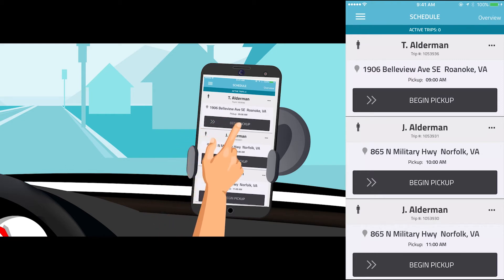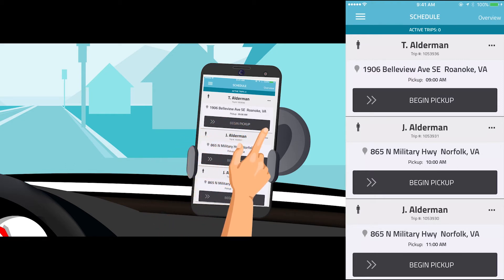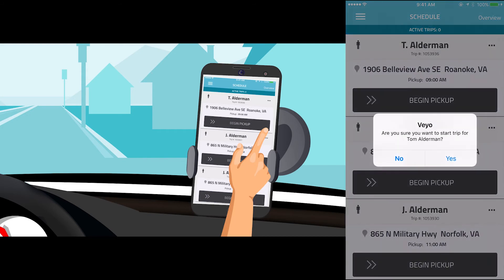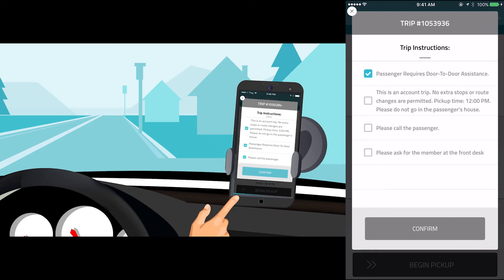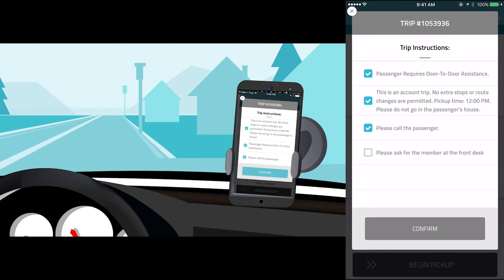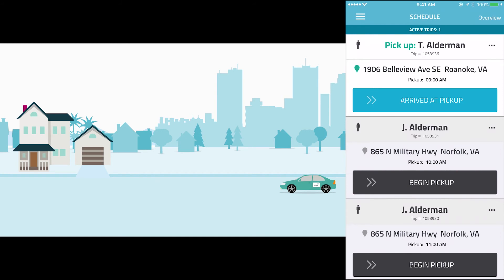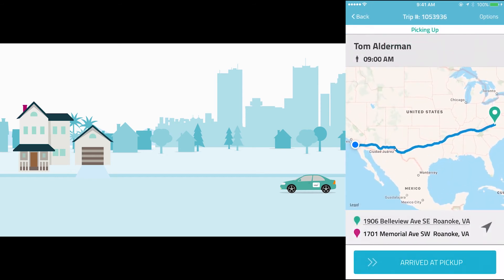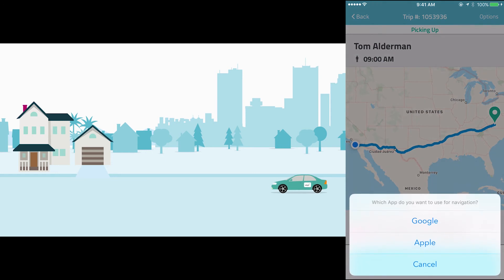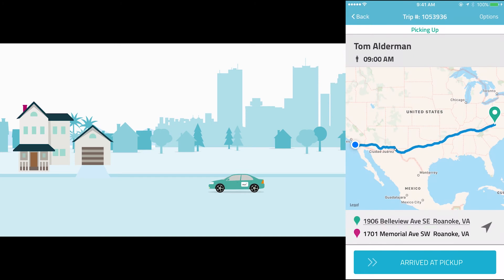When the driver is ready to drive to the first pickup location, they should swipe from left to right on Begin Pickup and confirm. A Trip Instructions pop-up will prompt the driver to confirm trip or member-specific information. These instructions are important so please read them carefully. After reading the instructions, check all of the boxes and hit Confirm. For additional information on a trip, press the icon that looks like three dots at the top right corner of the screen. You can select a GPS navigation app of your choice by hitting the arrow icon on the bottom right. The apps shown depend on what the driver has installed on their device. VAO uses Google Maps to determine trip distances and fares.